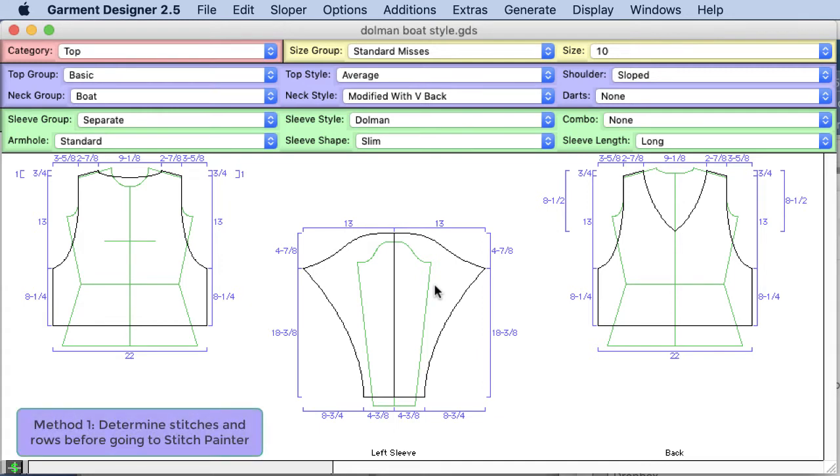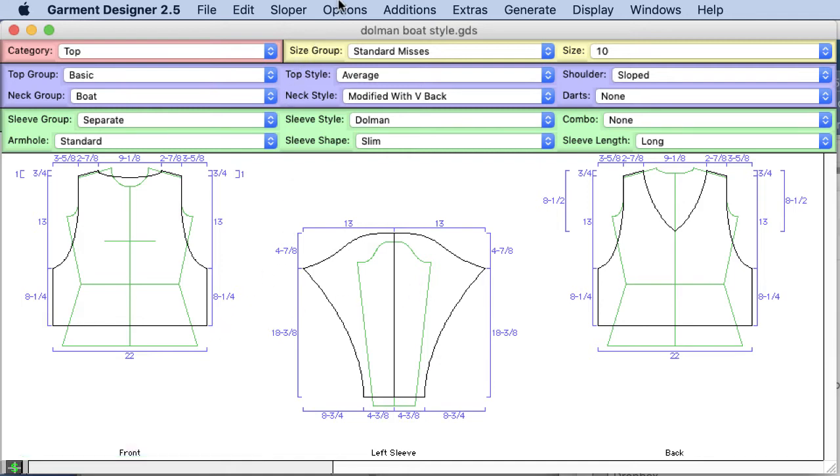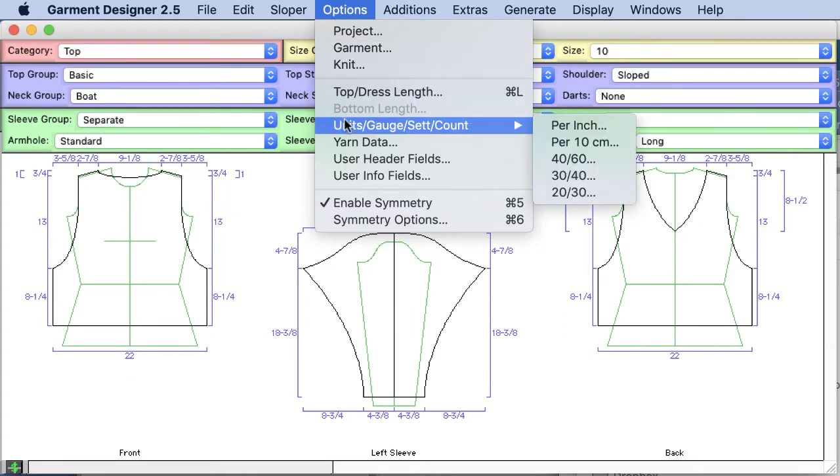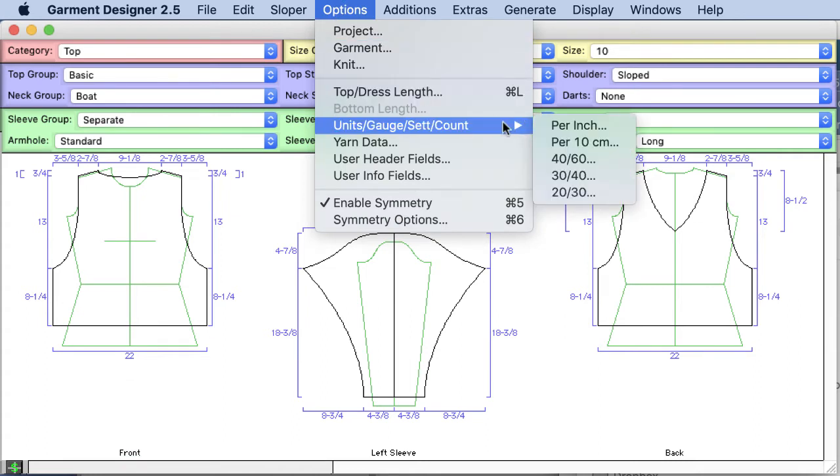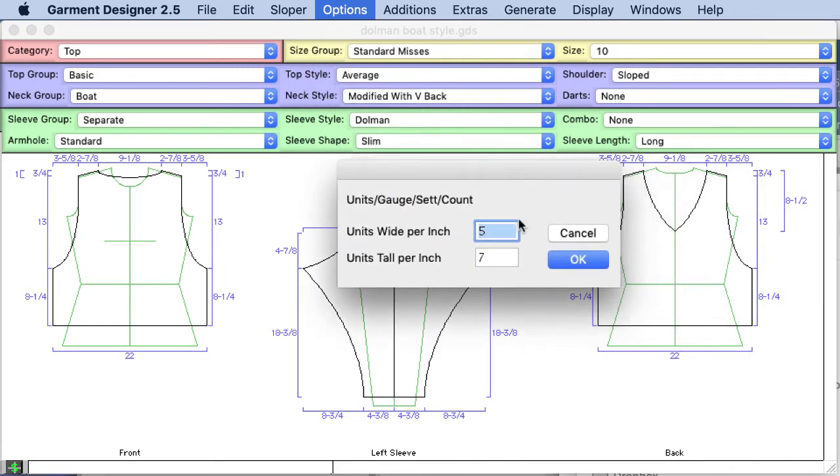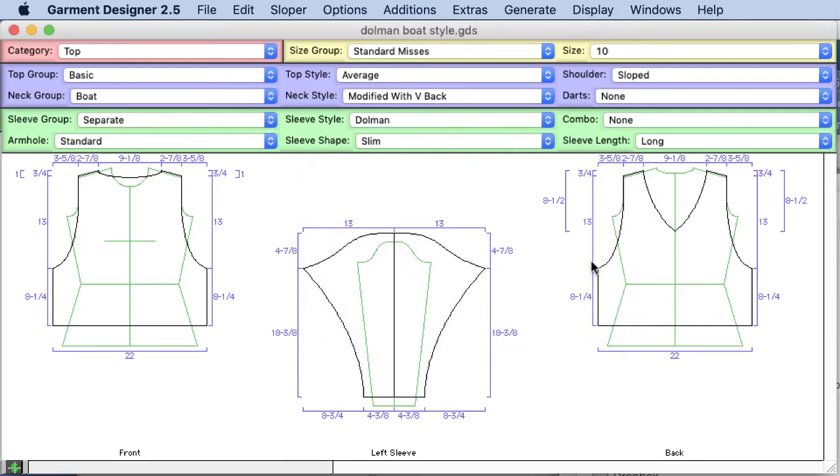In the first approach we want to learn how many stitches and rows are in each piece before we go over to stitch painter. So to do this you need to begin by inputting your gauge and so I'm going to go in here and I've already input five stitches and seven rows to the inch. You may also work in metric and you can also use decimal places. So I'll click ok and that just gives garment designer some information.